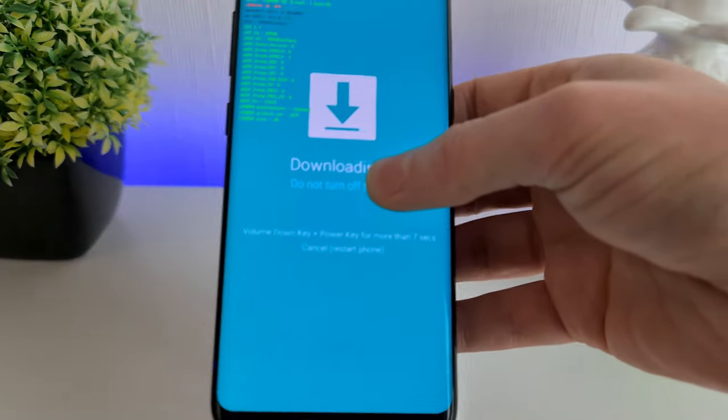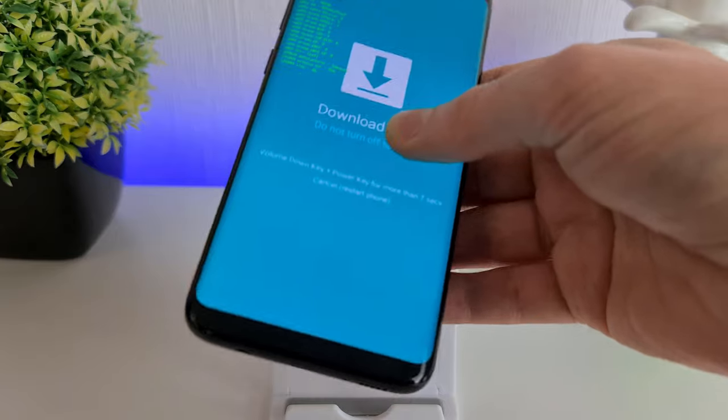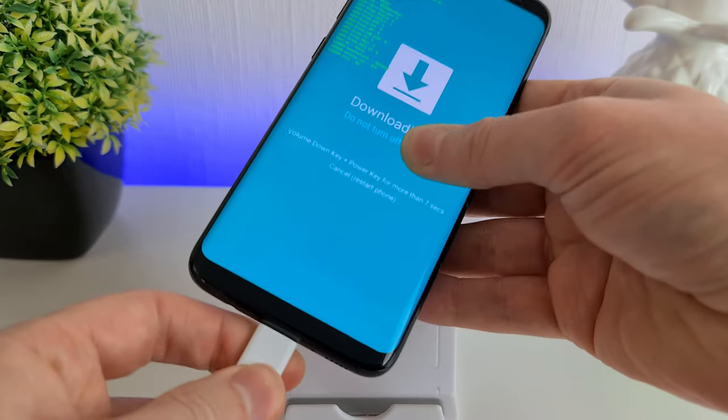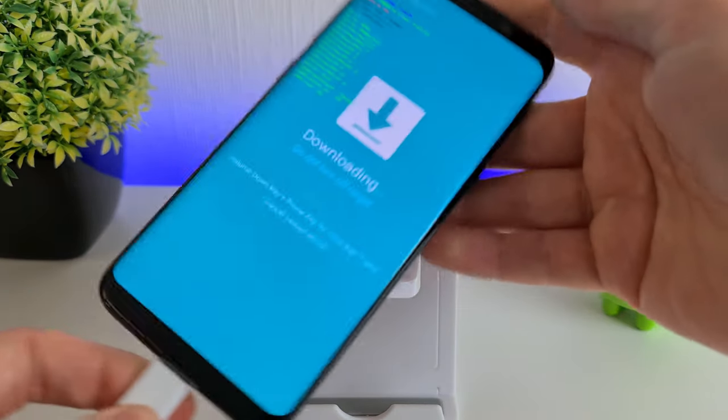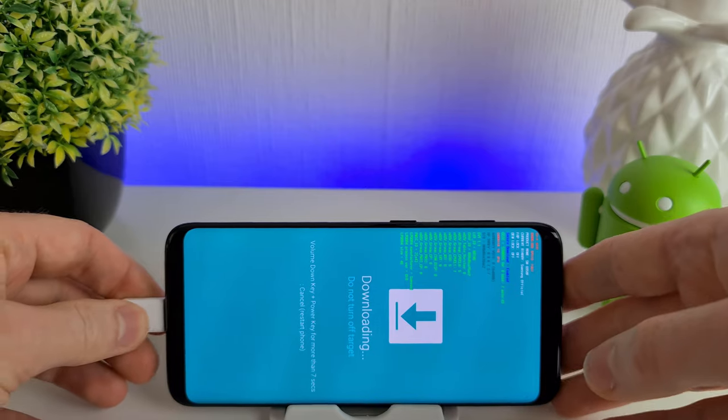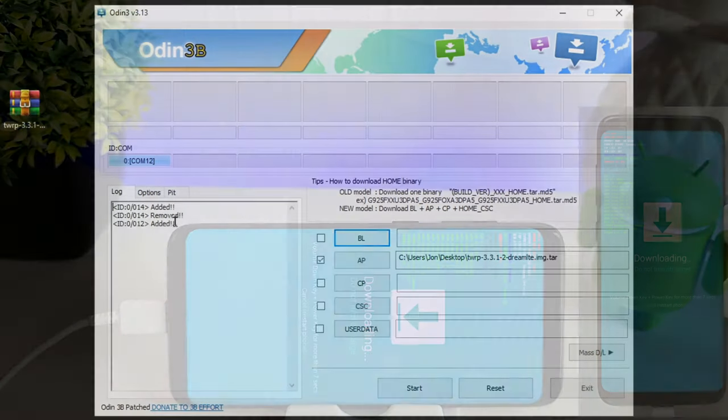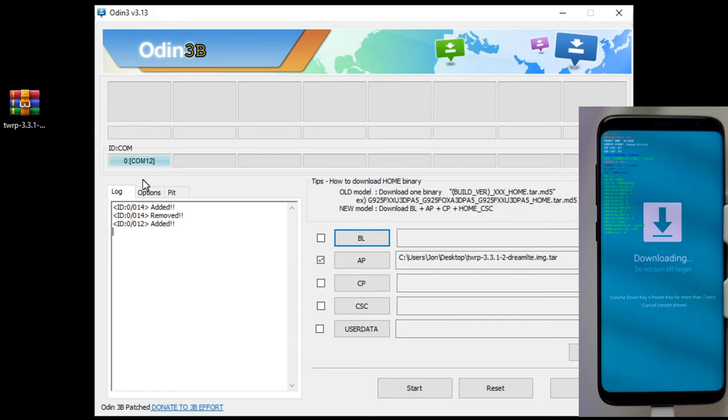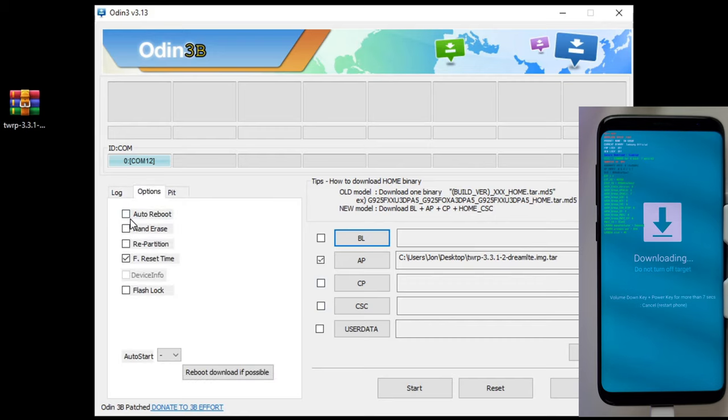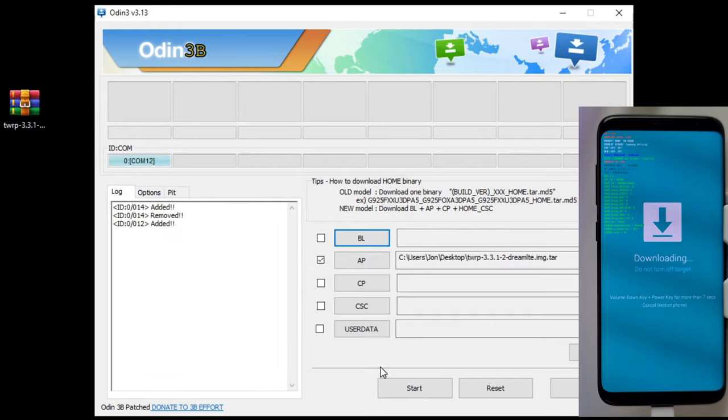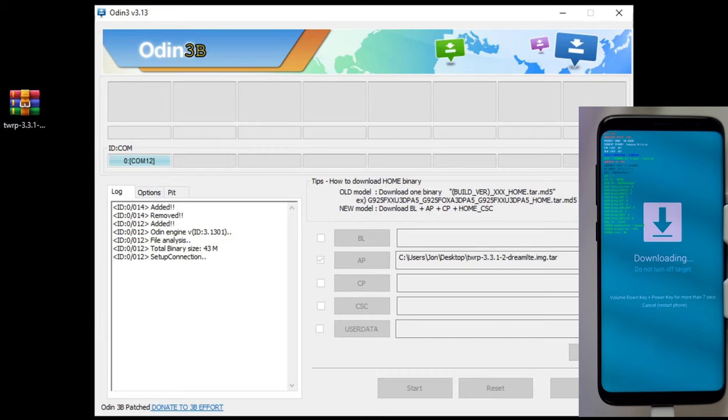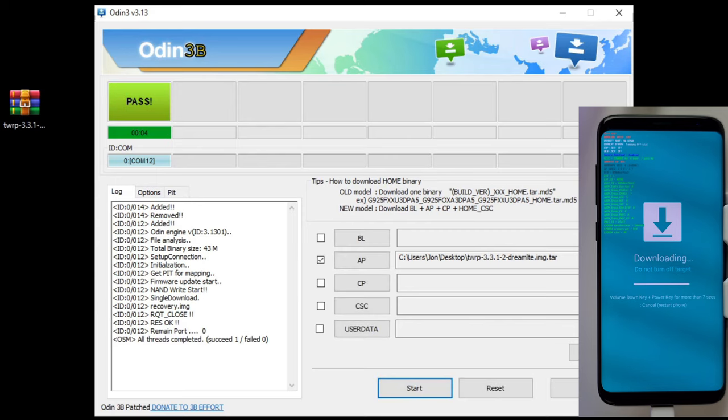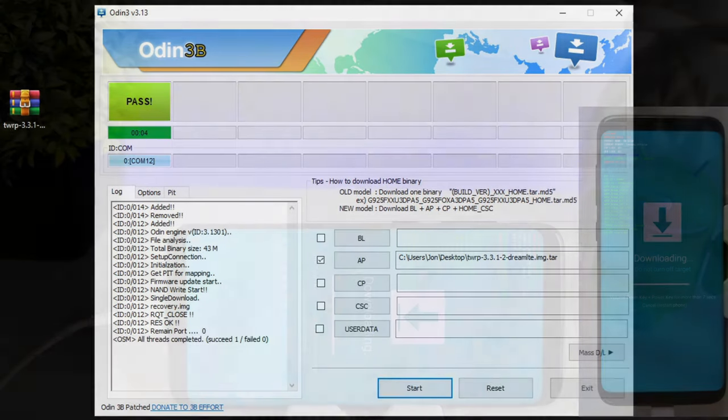Now we can plug our phone back in. We'll see that Odin detects the phone again and we're ready to proceed. Just double-check everything—Auto Reboot is off, we've got the file in the AP section here. Then we'll just click on the Start button. You can see the file gets copied across. It's only a small file, so it doesn't take very long.